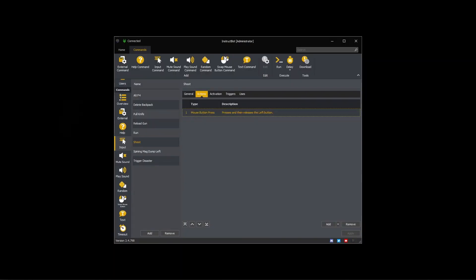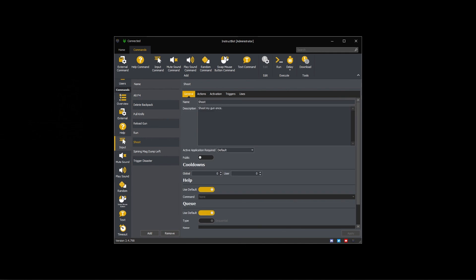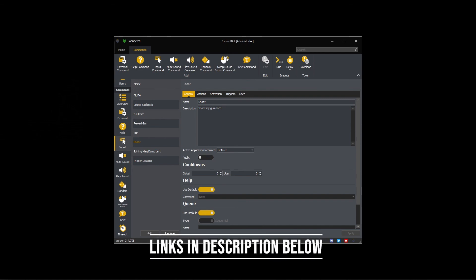This wraps up how to create an input command. If you'd like to learn more, please look at other tutorial videos in this series, visit our website, or join our discord. Links to both the discord and website are in the description below.